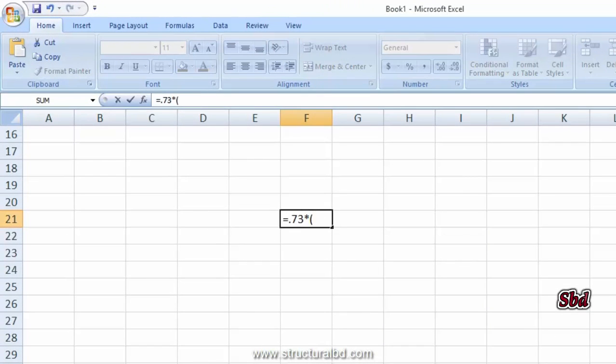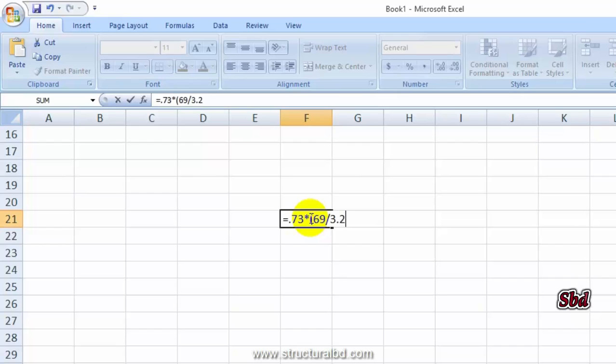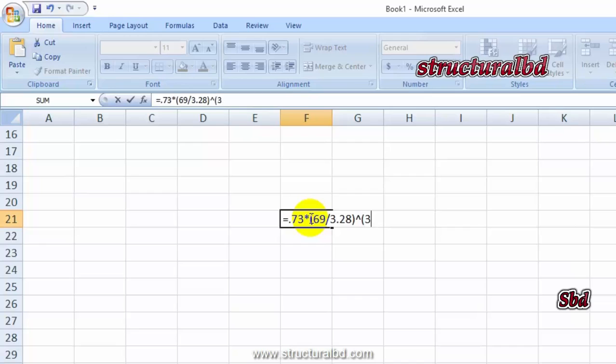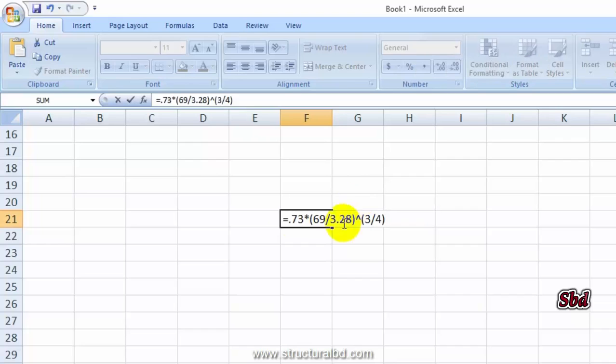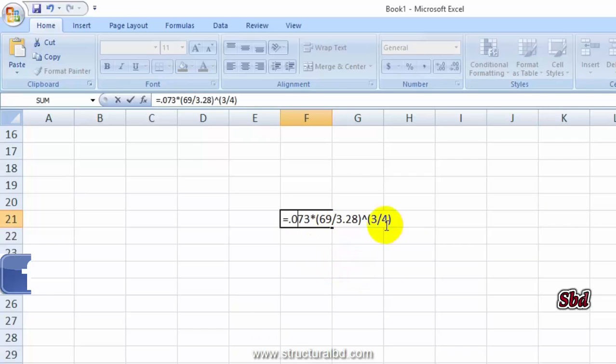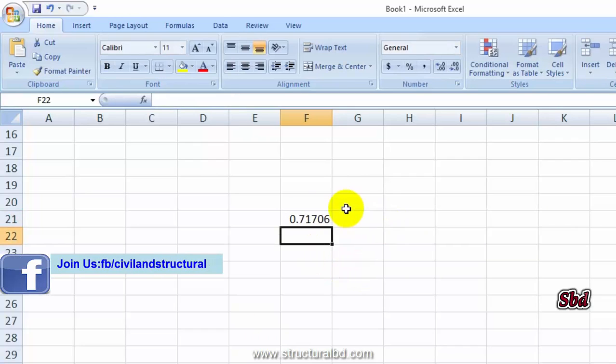My CT value is 0.073, my building height is total height 69 feet divided by 3.28 to convert to meters, then to the power 3/4.